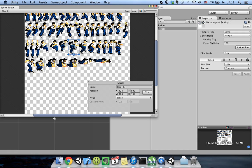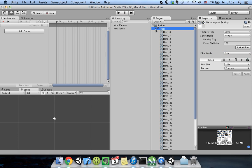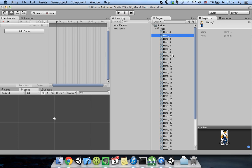I can edit the options of each slice, moving the pivot or the size. The pivot is this little ball that I can place wherever I want. I'll leave it at the bottom and click Apply, then OK. Now I have each one of my images separately.